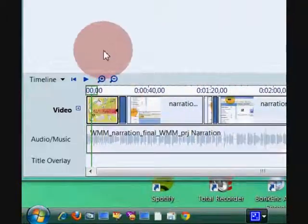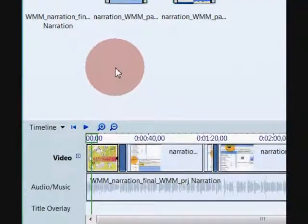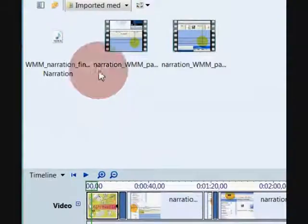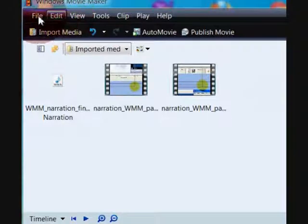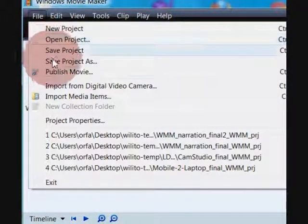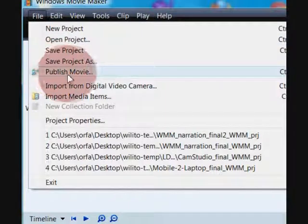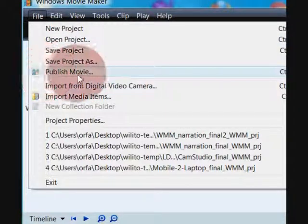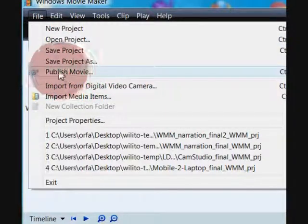What we want to do now is go up to the menu and go to File, then select the option which says Publish Movie. So we're going to scroll down and go to Publish Movie — this is the option we want to click.